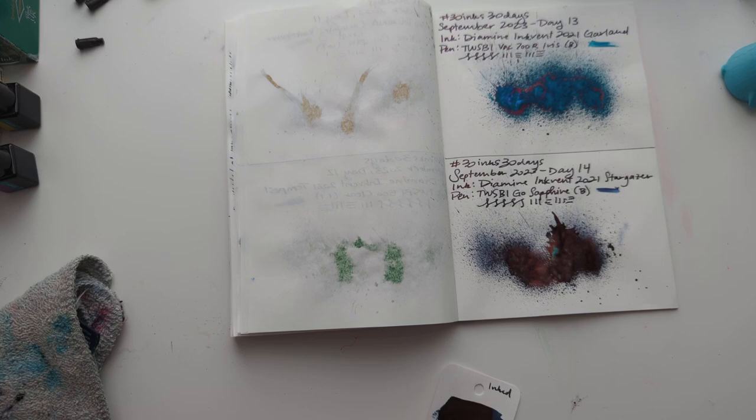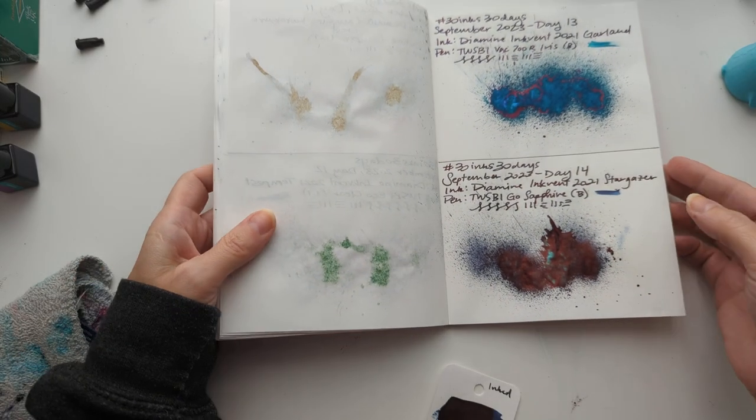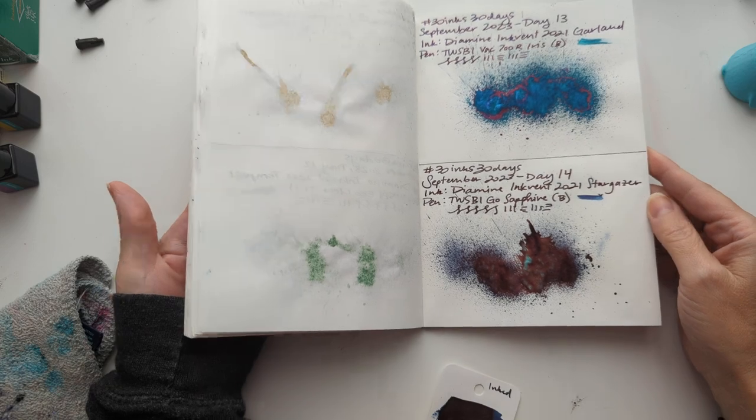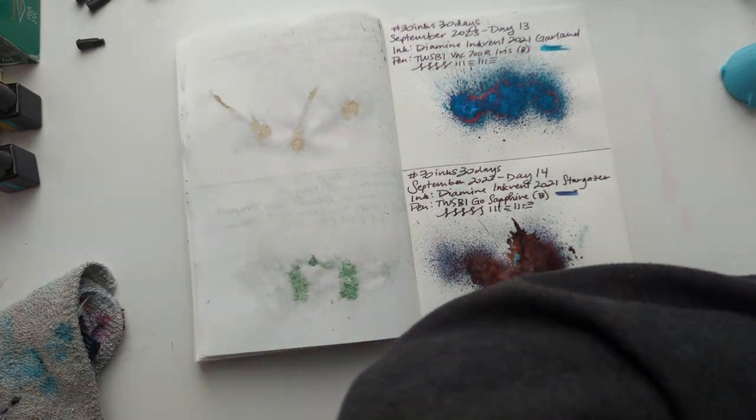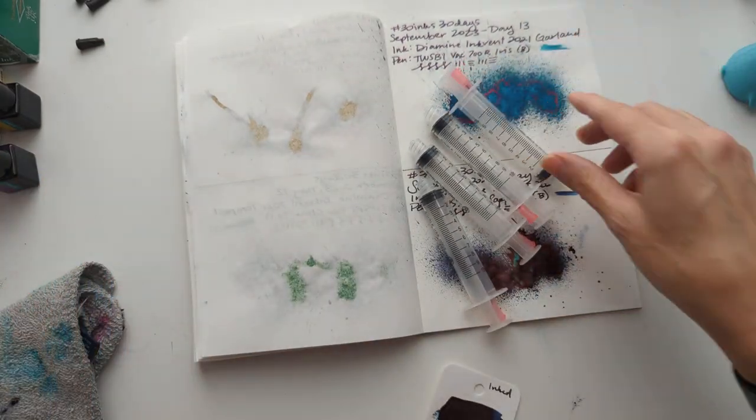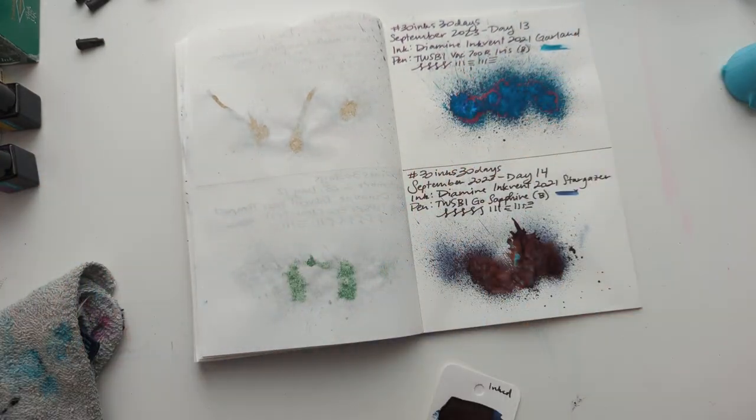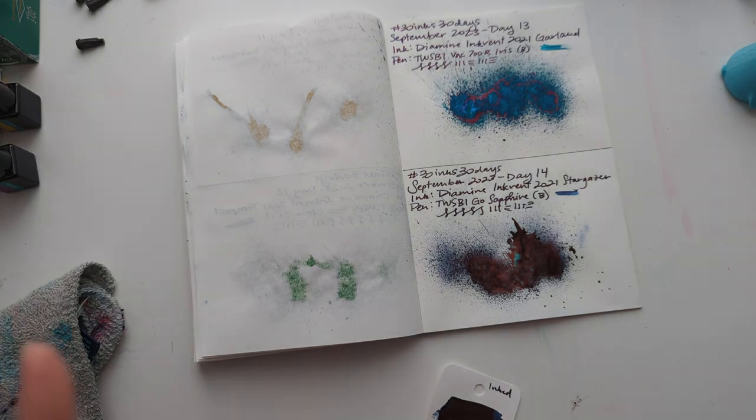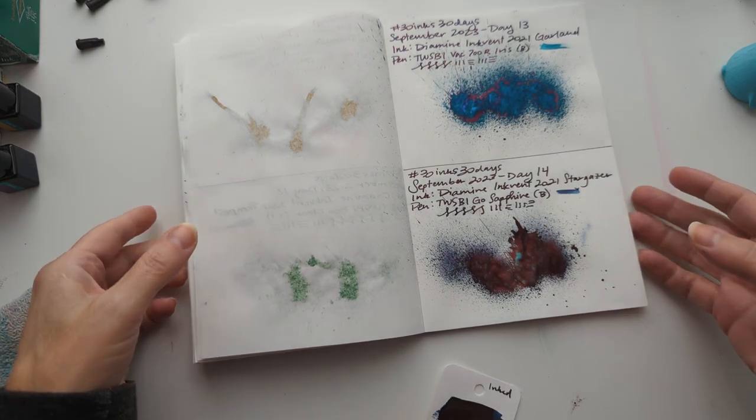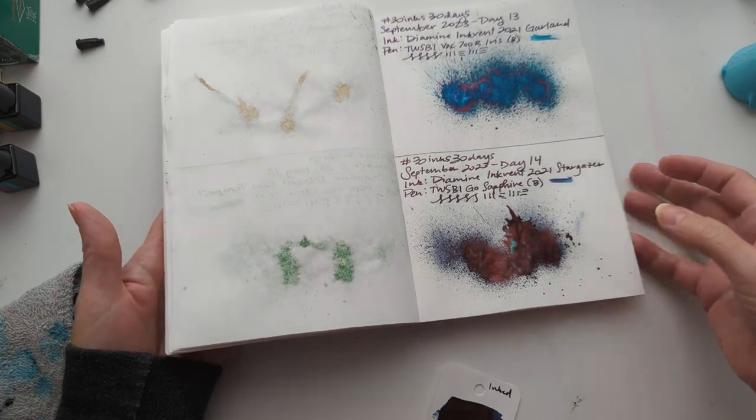Hi friends! Welcome to 30 Inks, 30 Days, Day 15. It's a special new syringe edition. I hope you're all happy. I am. Halfway there.